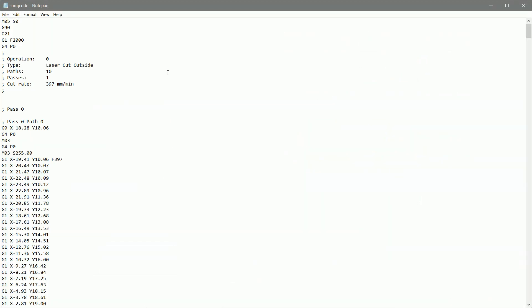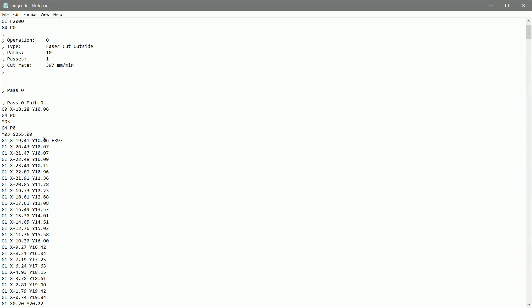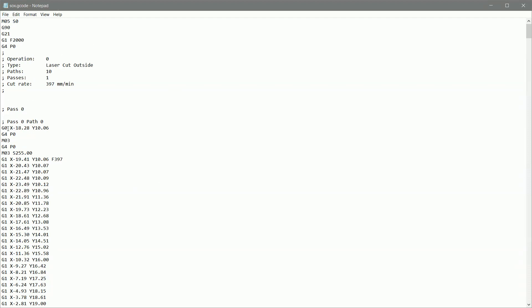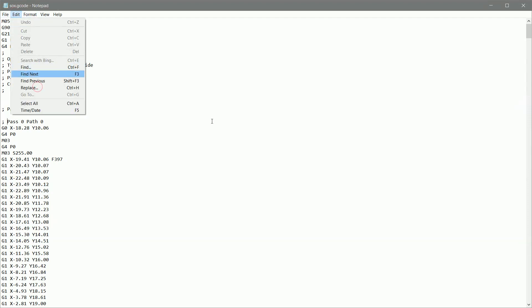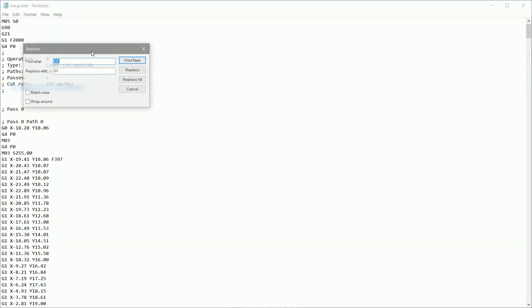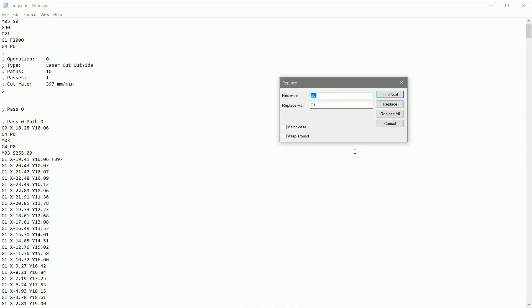Okay. So now we're over in notepad. I've opened it up to the G-code file that we just generated in LaserWeb. And you can see it's got that G zero in there. So what we're going to do is we're going to go up control H or go to edit, edit replace. And then we're going to type in G zero and space, very important G zero space, replace it with G one space. And then we're going to click replace all.